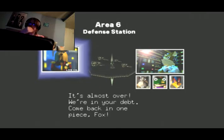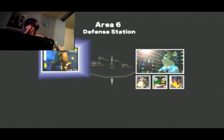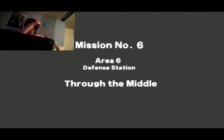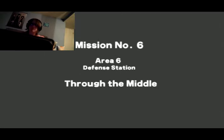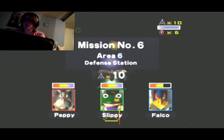We're in your debt. Come back in one piece, Fox. Will do, General. This is the worst fucking level and the worst boss in this shitty game. We know the story. Okay.